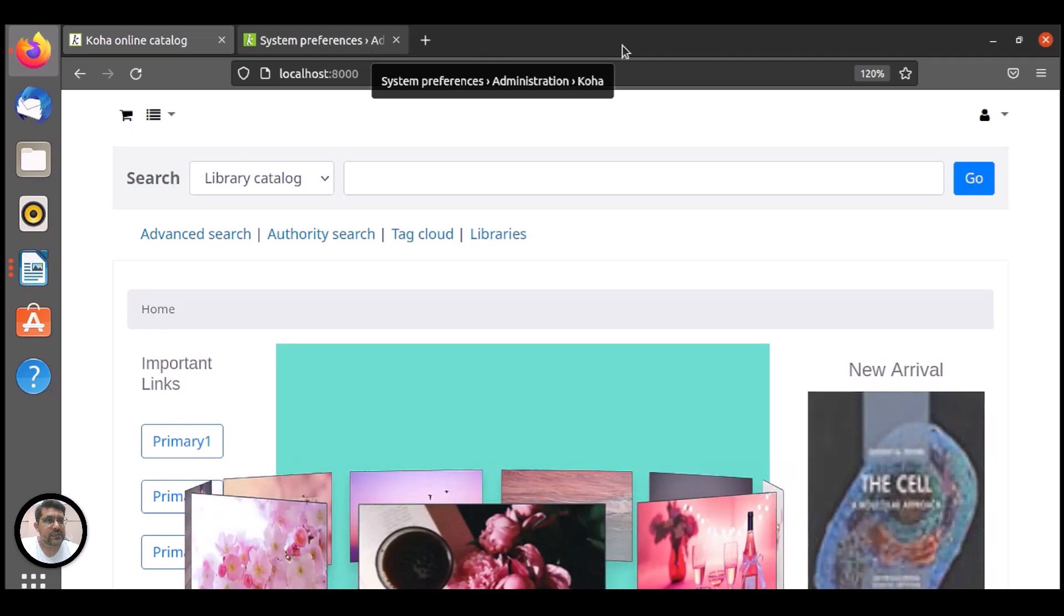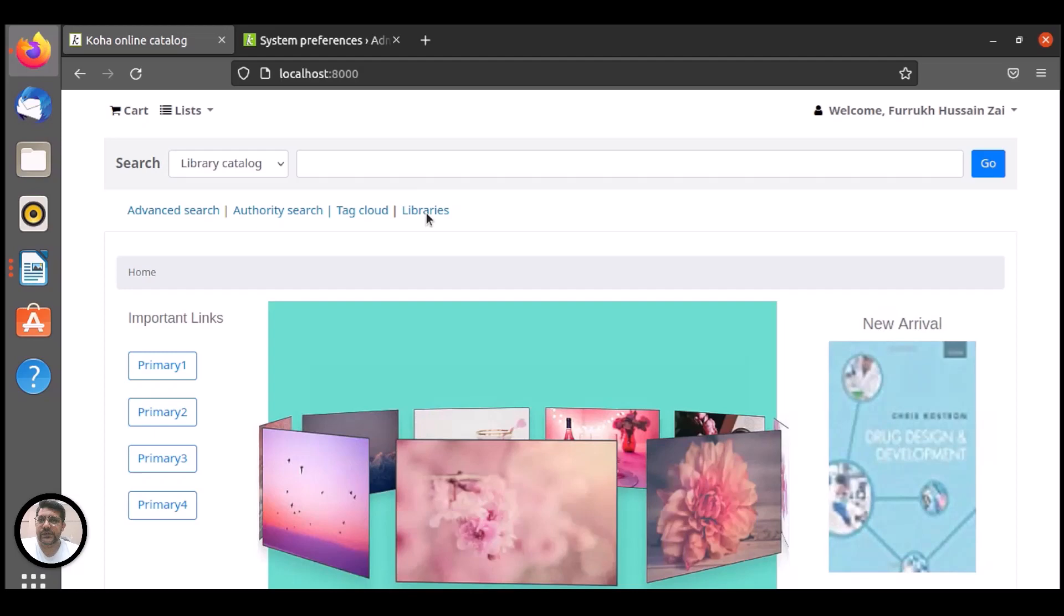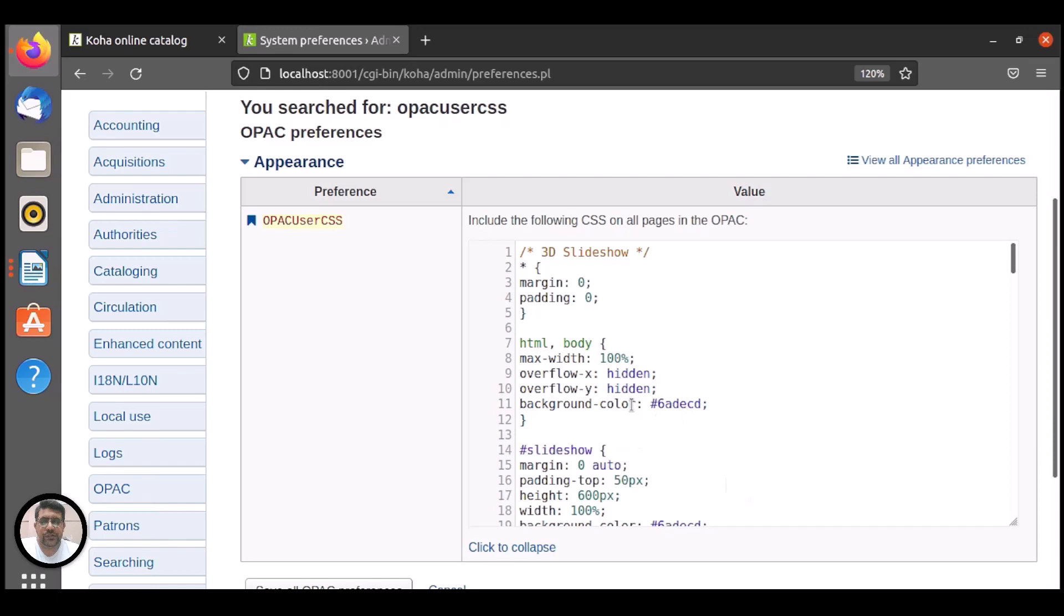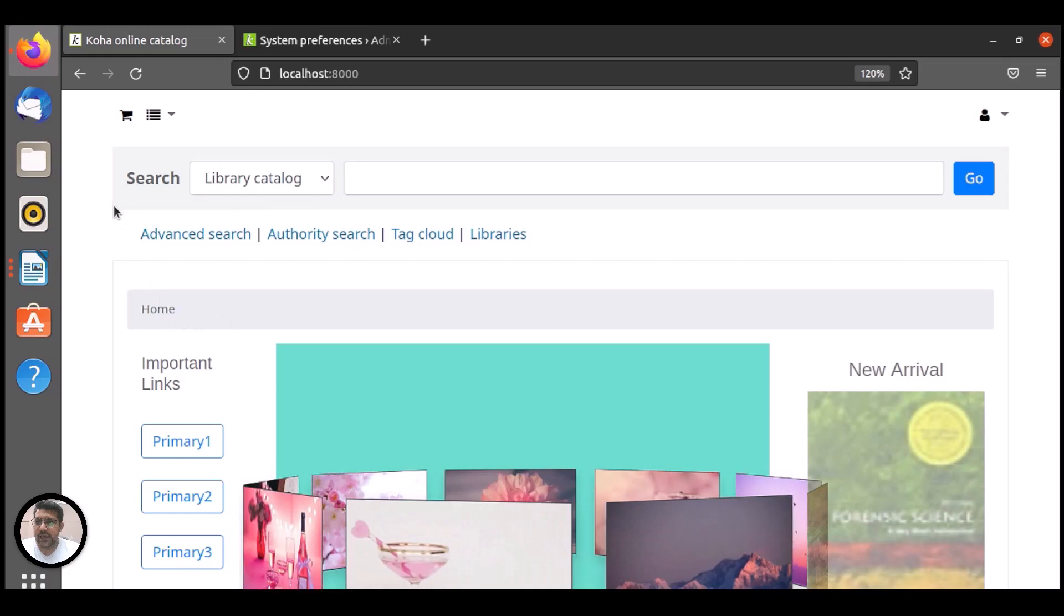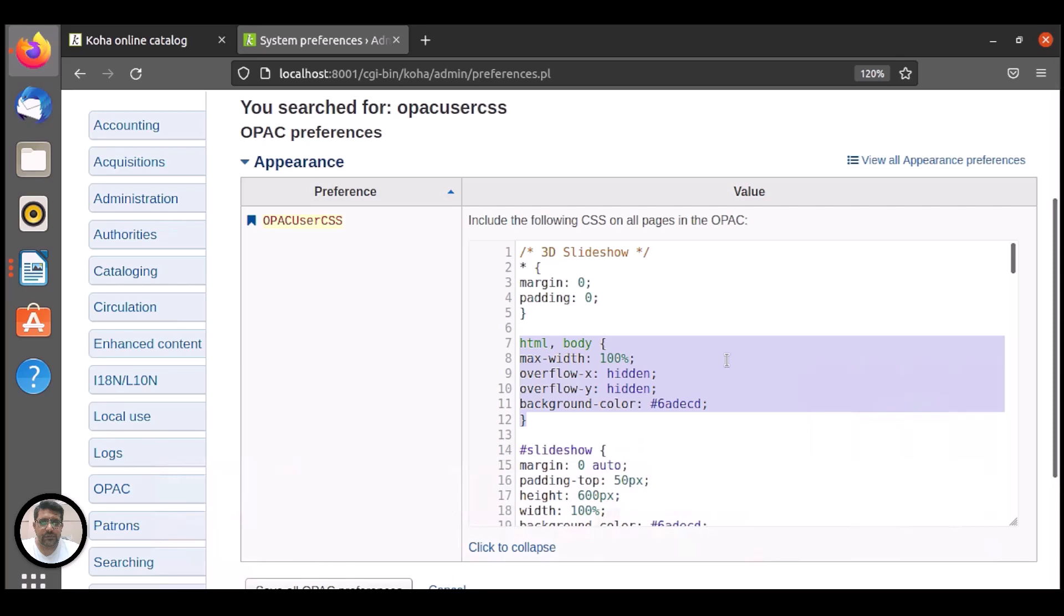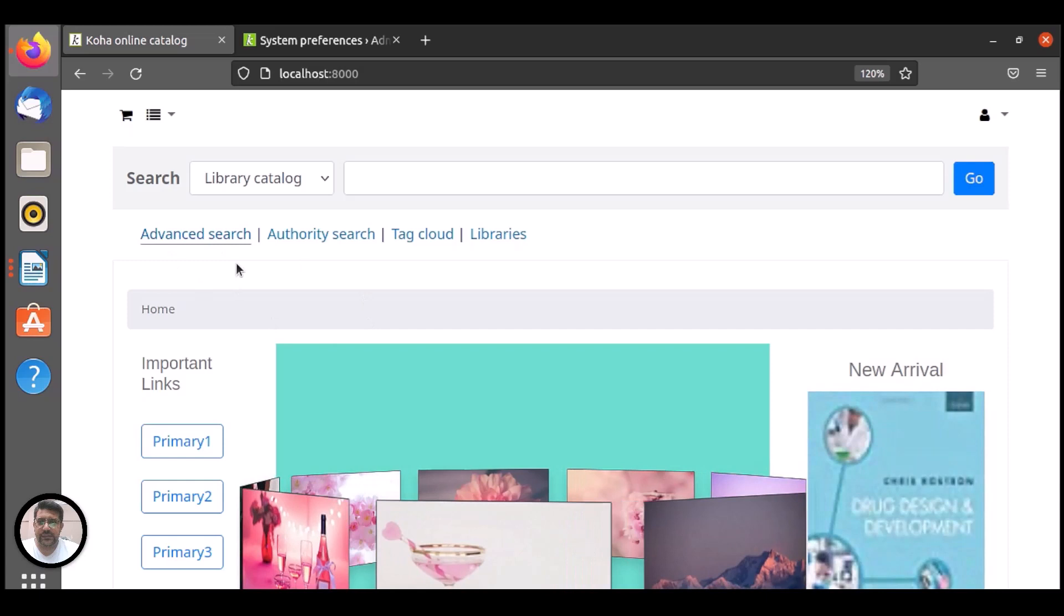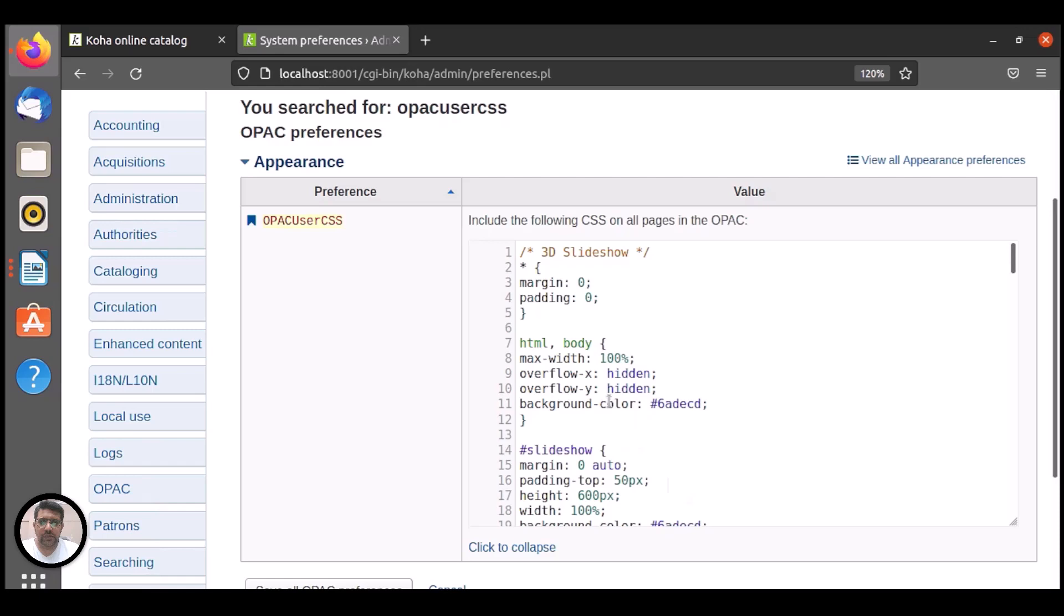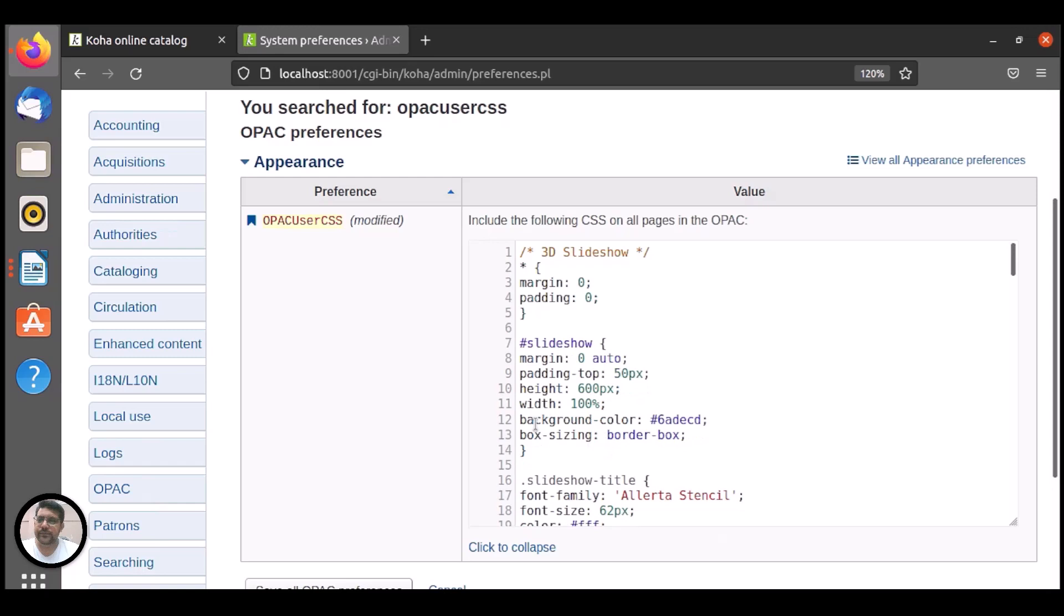Now in OPAC user CSS let me remove this HTML body because we are not working on HTML body on Koha. We are working on the main user block. So remove this HTML body. Now we can remove overflow X to auto and we can change color but the better thing is to remove this HTML body. Save this.